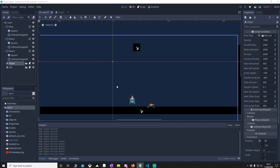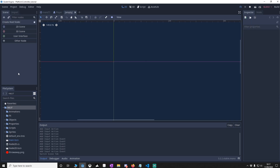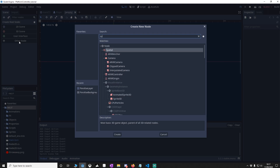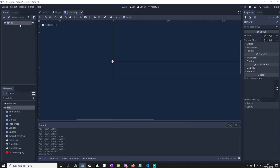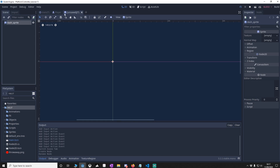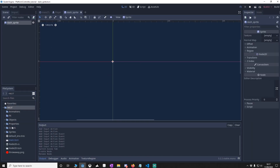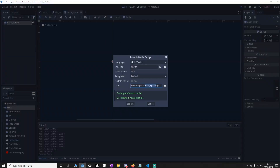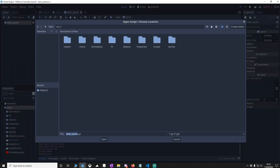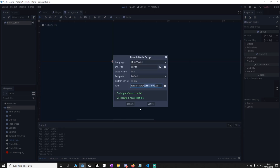Now we're going to set up the dash object. You'll notice there's a trail — we're going to sort that out now. Start a new object, go to the other node, and use a Sprite. Rename it to dash_sprite and save it in your objects folder. We're going to attach a script — make sure it's in your script folder — and call it dash_sprite.